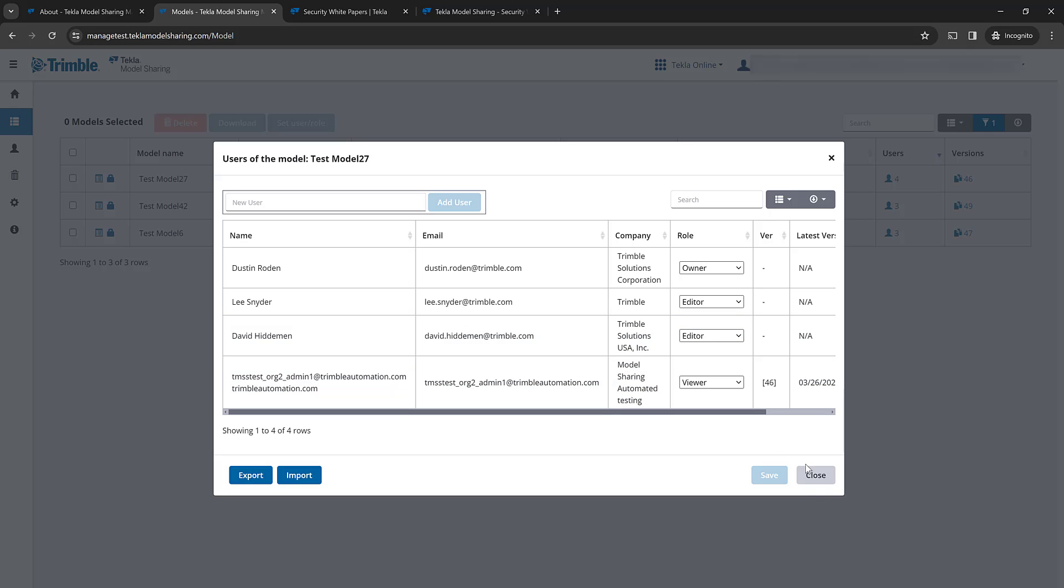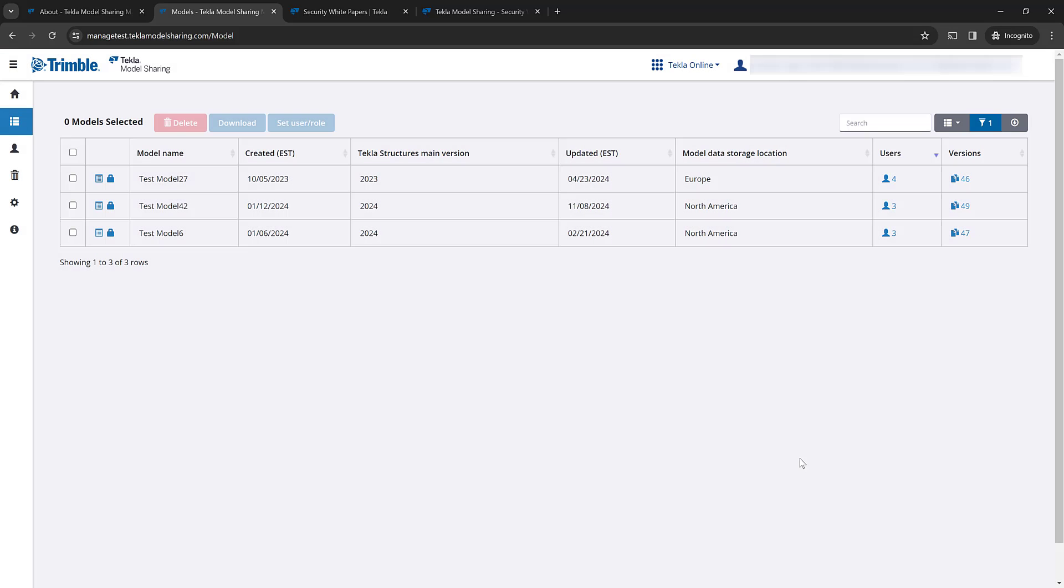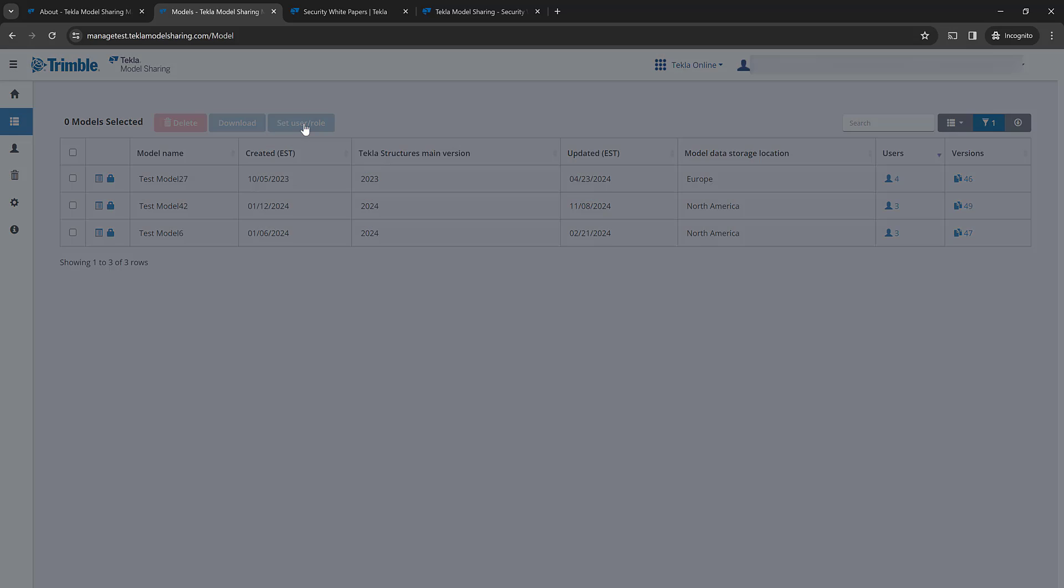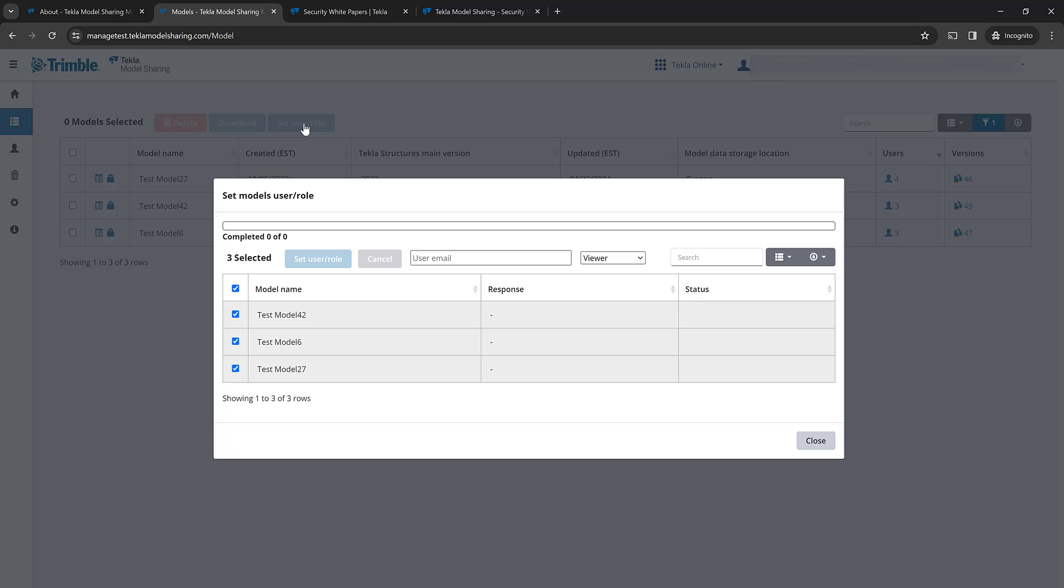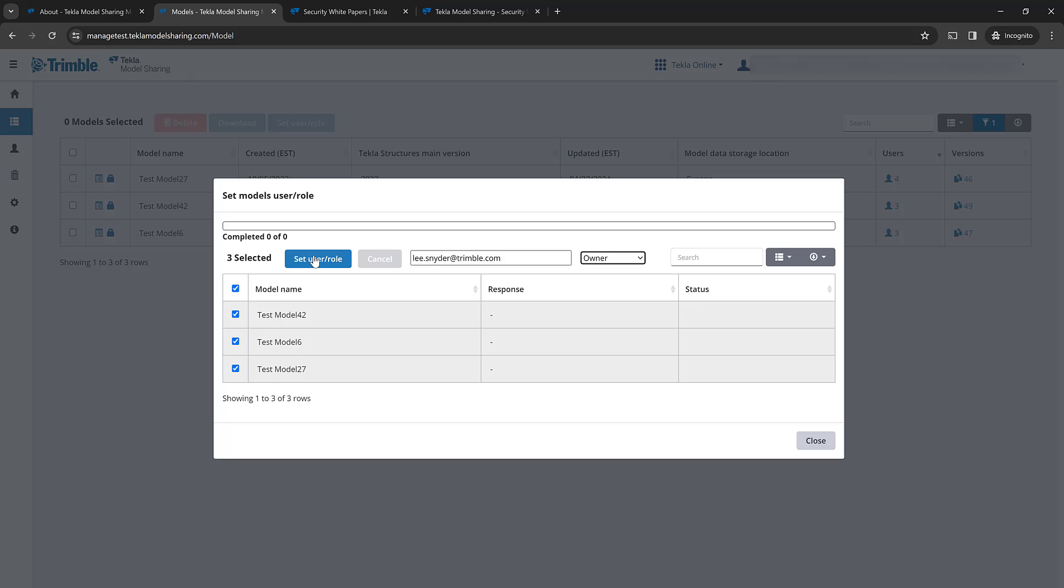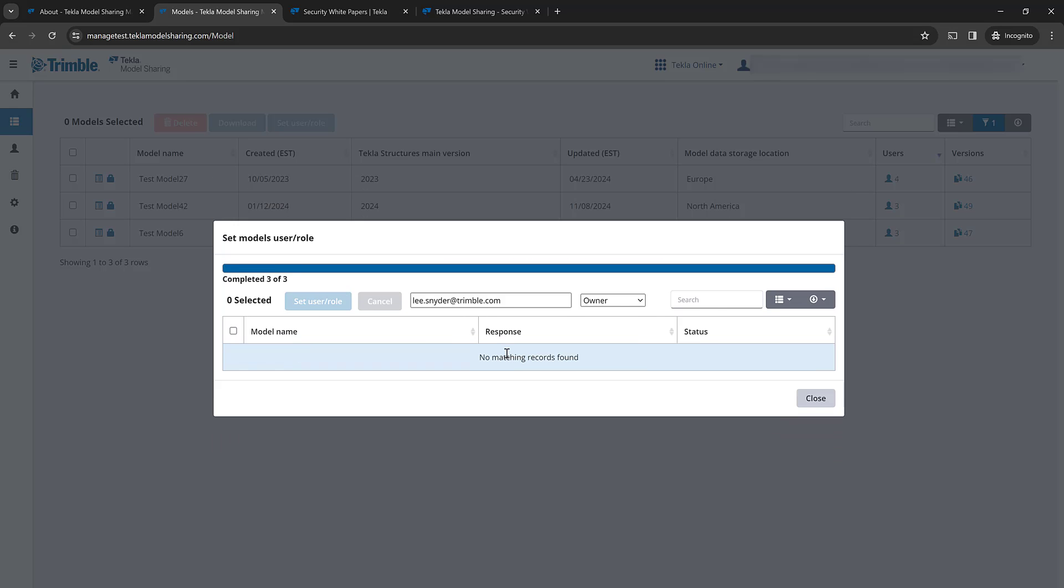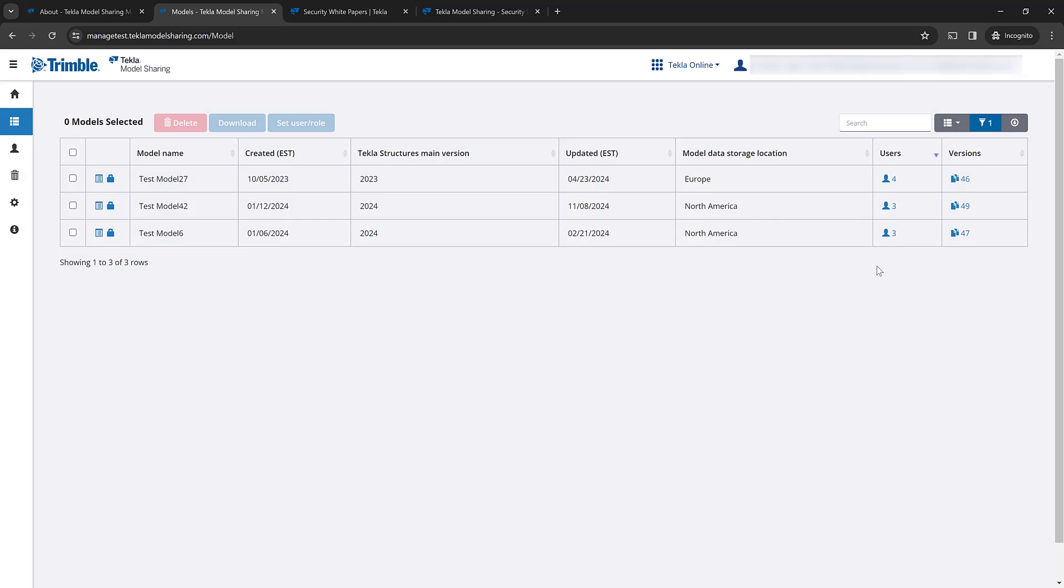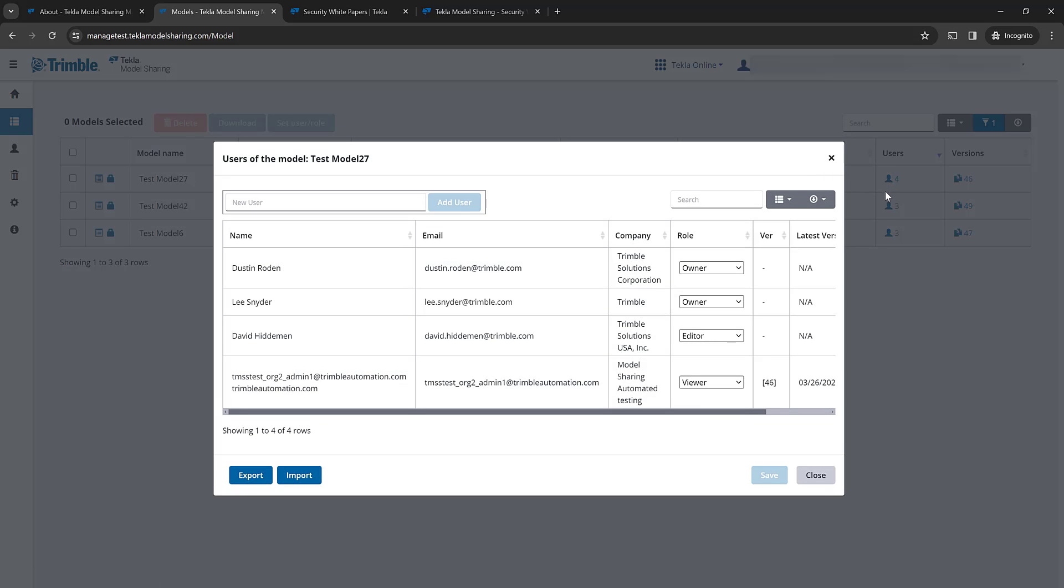So if we wanted to change or modify that, we can select all of these projects or just individual projects, click on set user role. And now I can type in information for who I want to set a new role for. So I'll type in my email address and set myself as the owner for these three projects. And then it'll go through, tell me if that was successful or not. And then I can close that and double check. And I can see that Dusty is still an owner. And now I'm an owner on all three of these projects. And if I want, I can change Dusty's information right here.